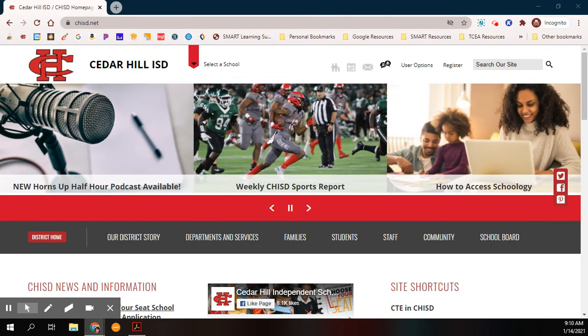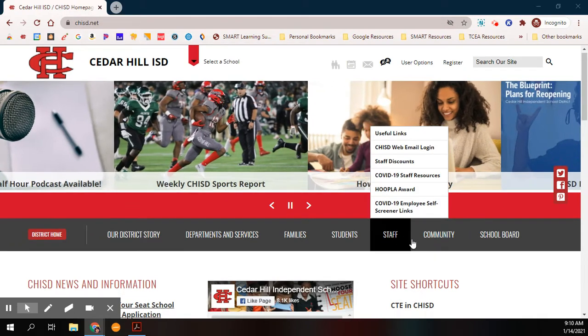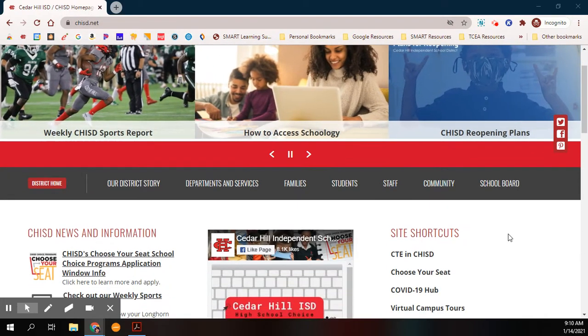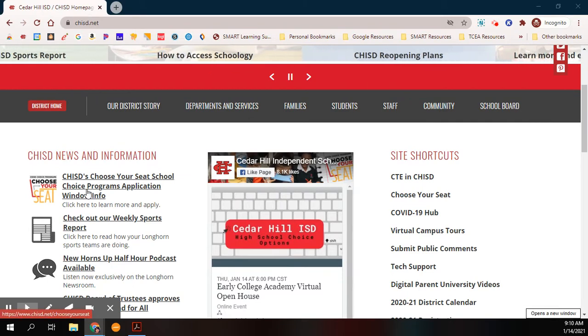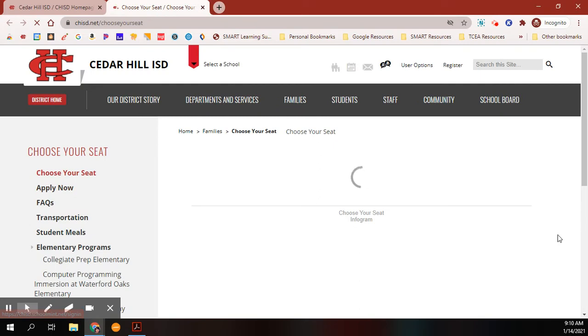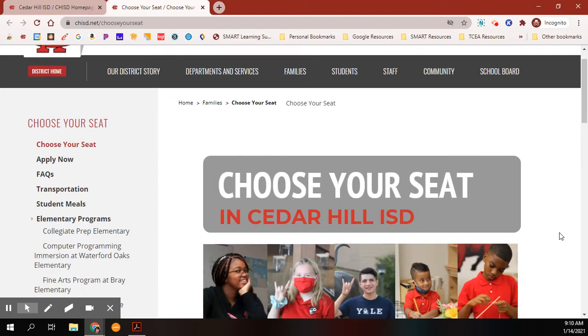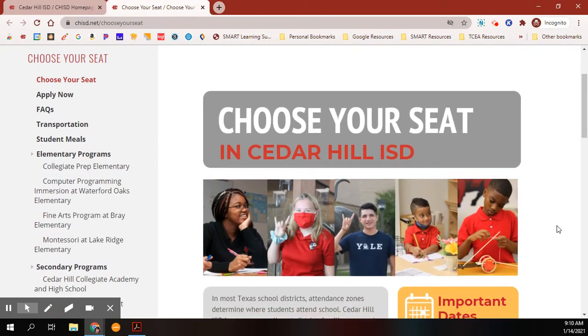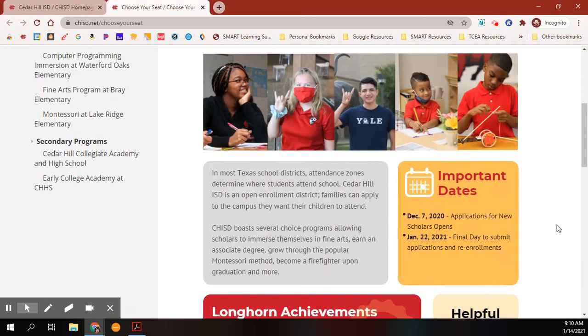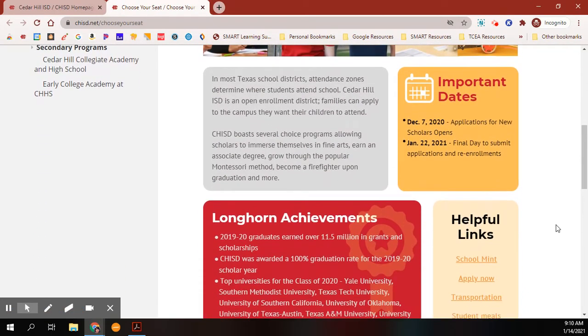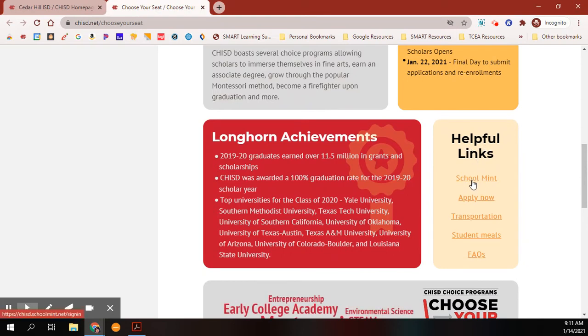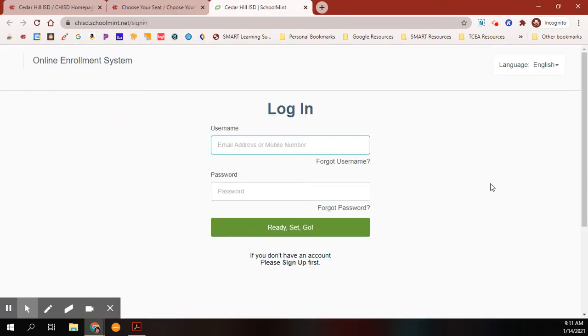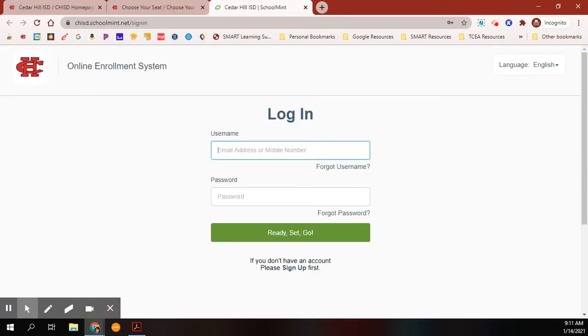First step is to navigate to chisd.net. On our district homepage, the very first article under CHISD news and information is a link to our Choose Your Seat homepage. If you scroll down the page towards the bottom, you will see helpful links. SchoolMint will take you to our application program.